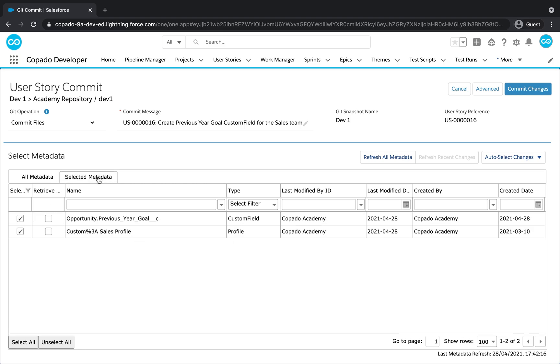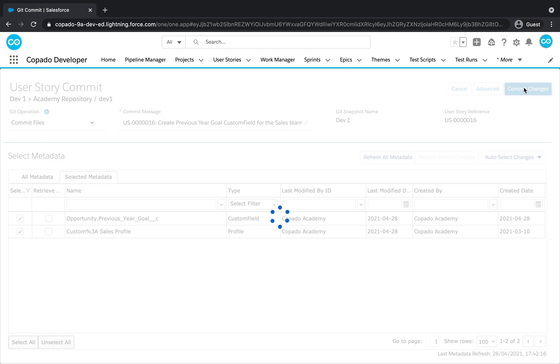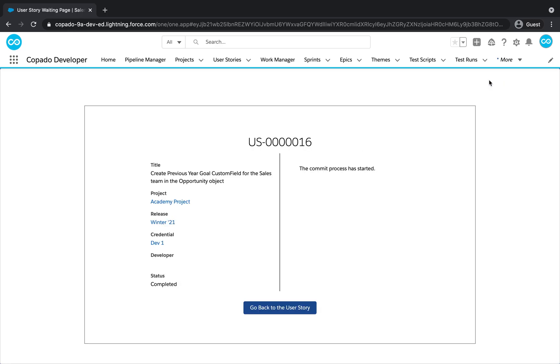Check that the components are listed under the selected metadata tab. Now, click on Commit Changes to push the changes to Git.